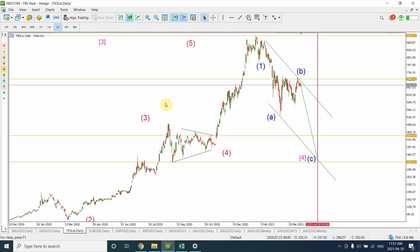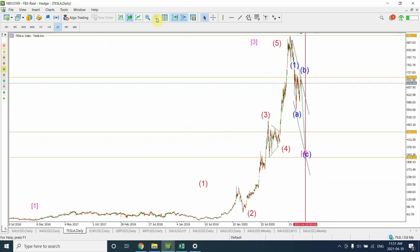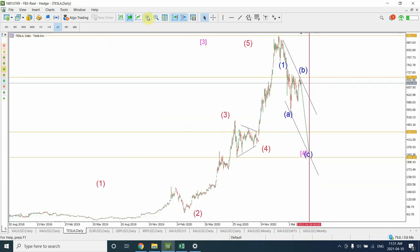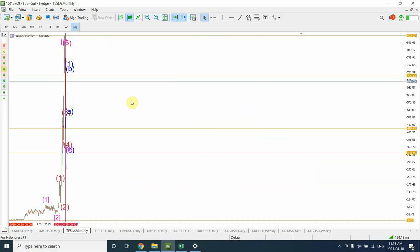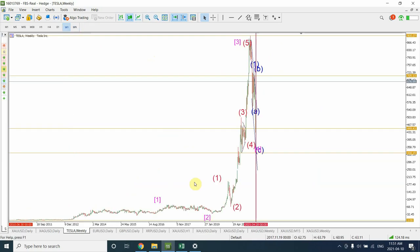Now Tesla — I have done some work on Tesla and it looks like the market is in a correctional phase. We have seen huge gains in Tesla last year; it went from around $40–$42 all the way to $900, which was an amazing run up. It looks like profit taking is already taking place. Let's have a look at the monthly time frame. I'm considering this whole price run as wave one of a larger degree, then wave two ending right over here, and I'm considering this as wave three.